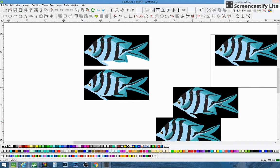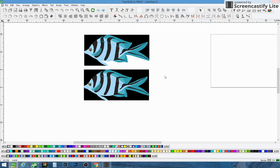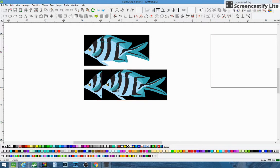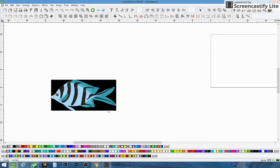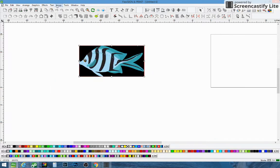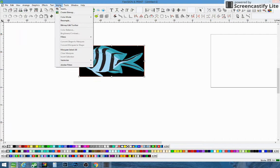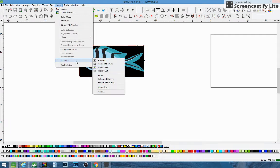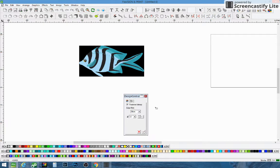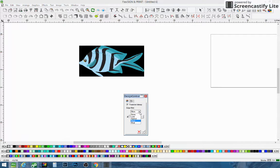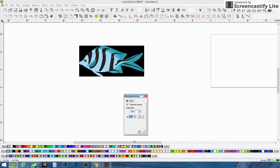So the main one that we're going to deal with today is Color Trace. I'm going to go over it one more time. Go to Image, Vectorize, Color Trace. For the Edge Filter, I leave it at More — there's None, Less, More, and Most, but we're going to leave it at More. And we'll do about 12 colors. You have your option of how many colors you want to color trace.